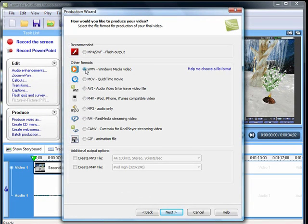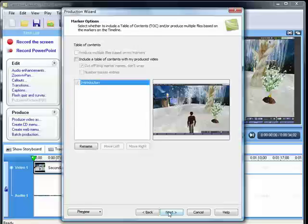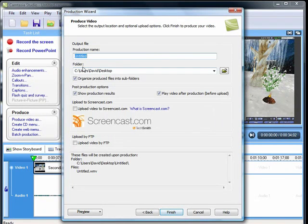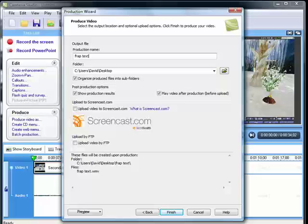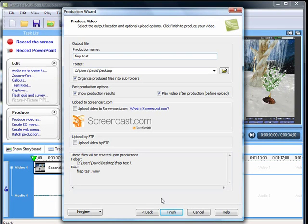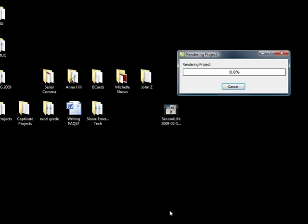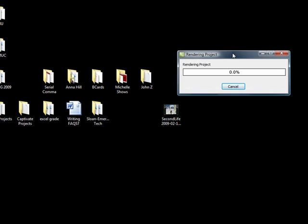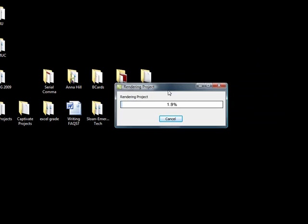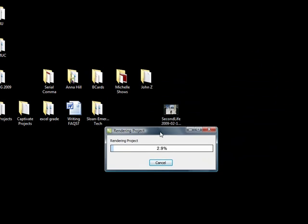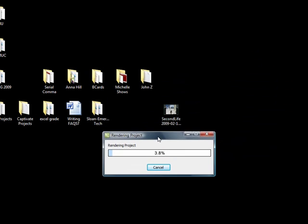So I am going to go ahead and call this the FRAP test and I am going to compress this down to a Windows Media file. I have not done any editing on it at all yet. I just want to get rid of that raw AVI file which is so huge.